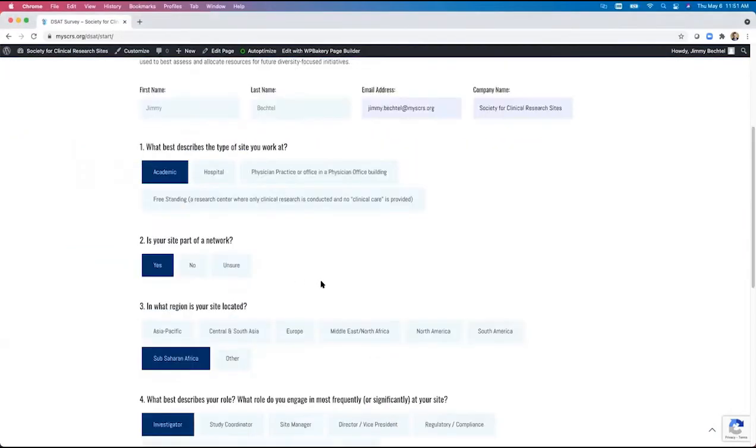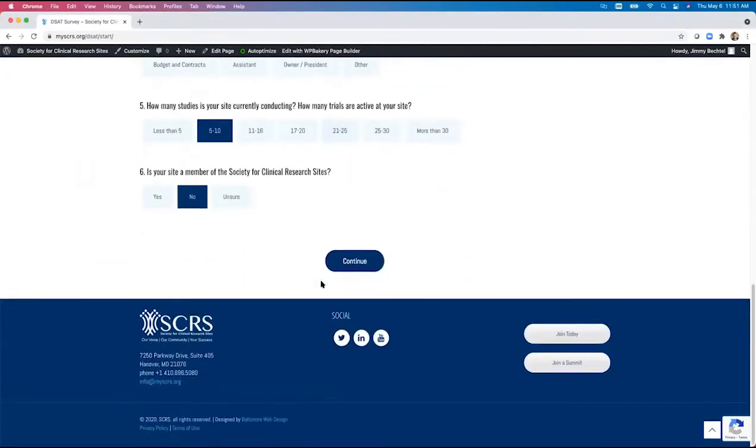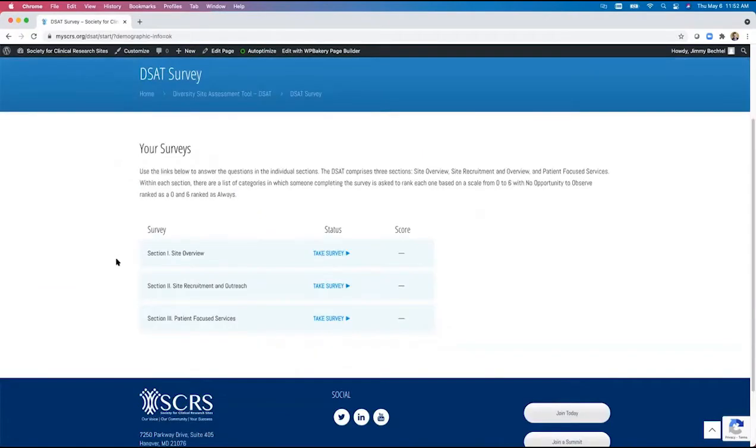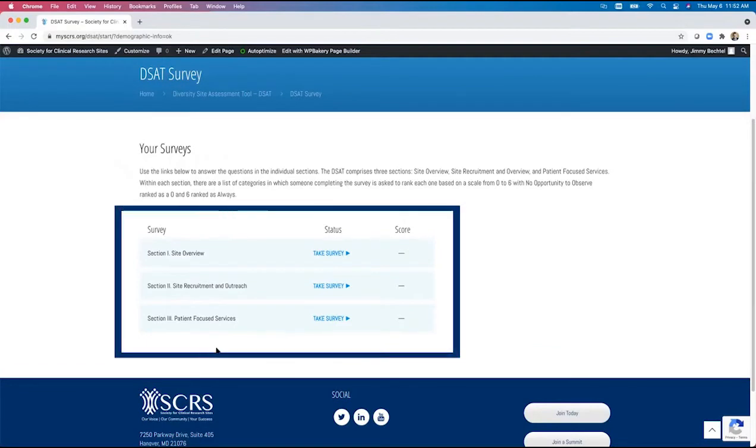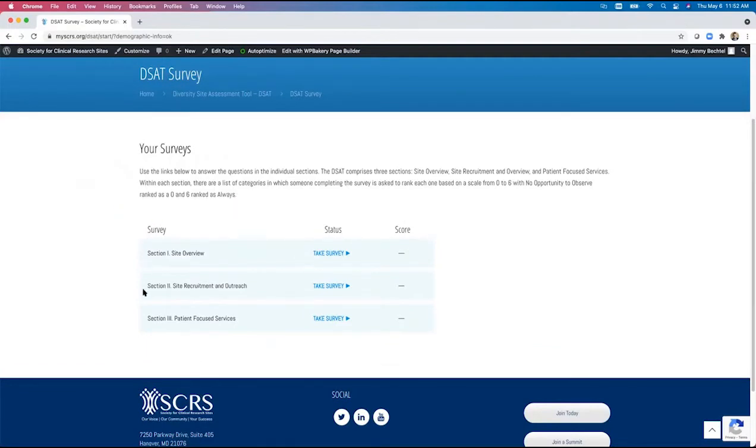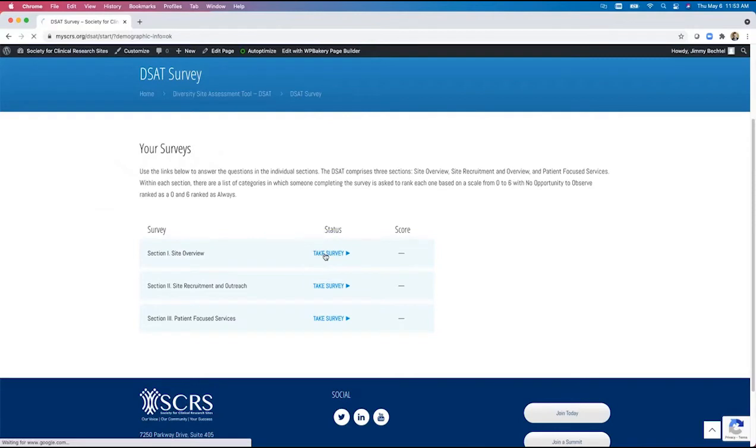After the respondent selects continue, they are taken to the tool's main survey page. The three sections with some brief instructions are displayed. They then can enter each of the sections and proceed through the associated survey for each by selecting take survey. We'll start with the first section.